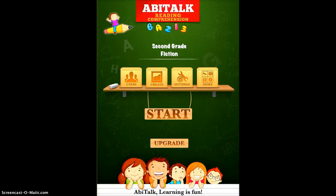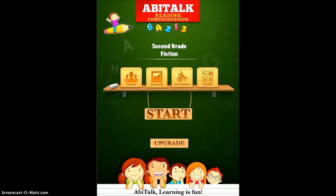This is the Abitok app specifically for reading comprehension. The one I have chosen for this demonstration is second grade fiction, although you can choose from a variety of different grades and also a variety of different writing styles such as nonfiction, scientific writing, and all sorts of different things.